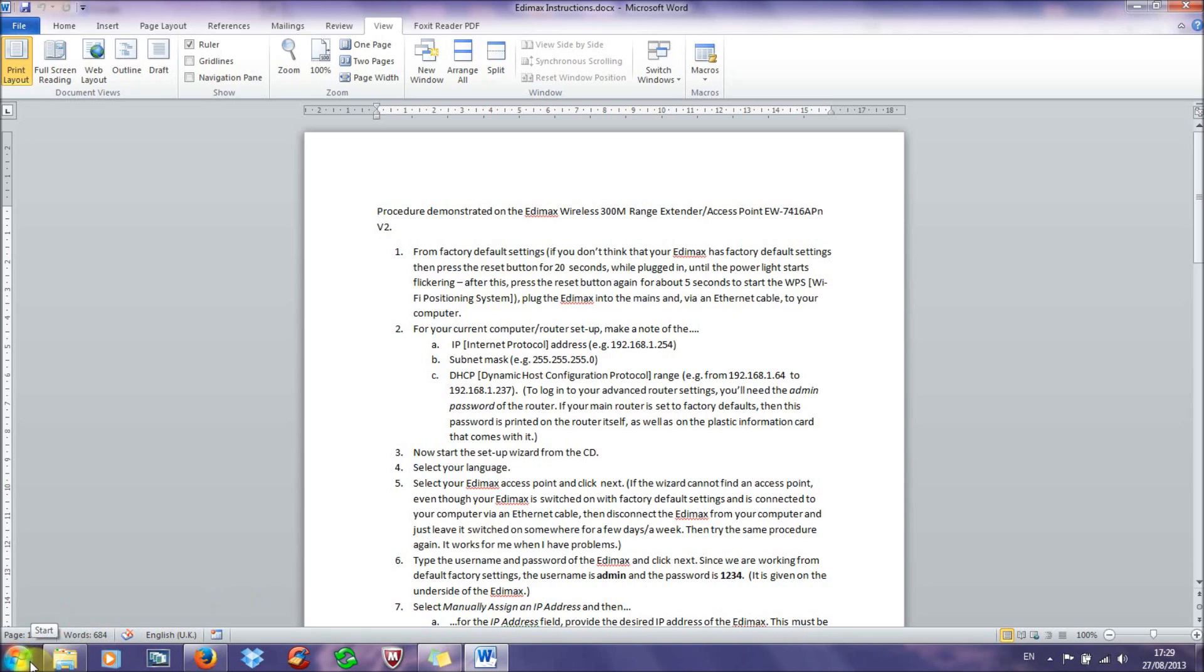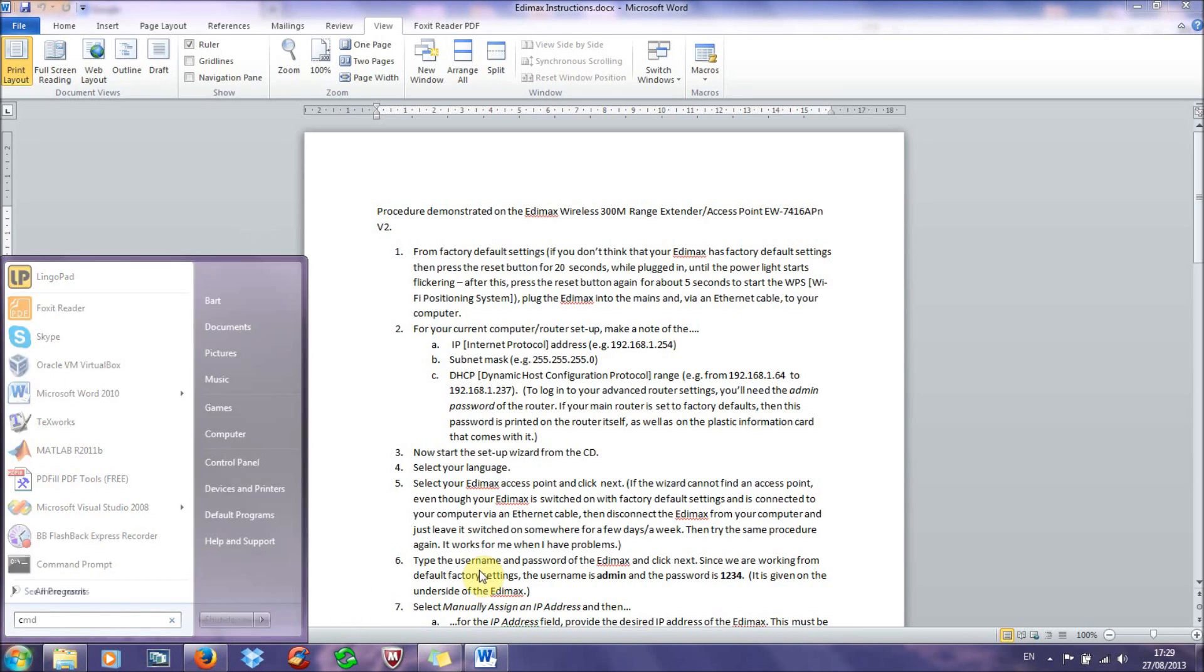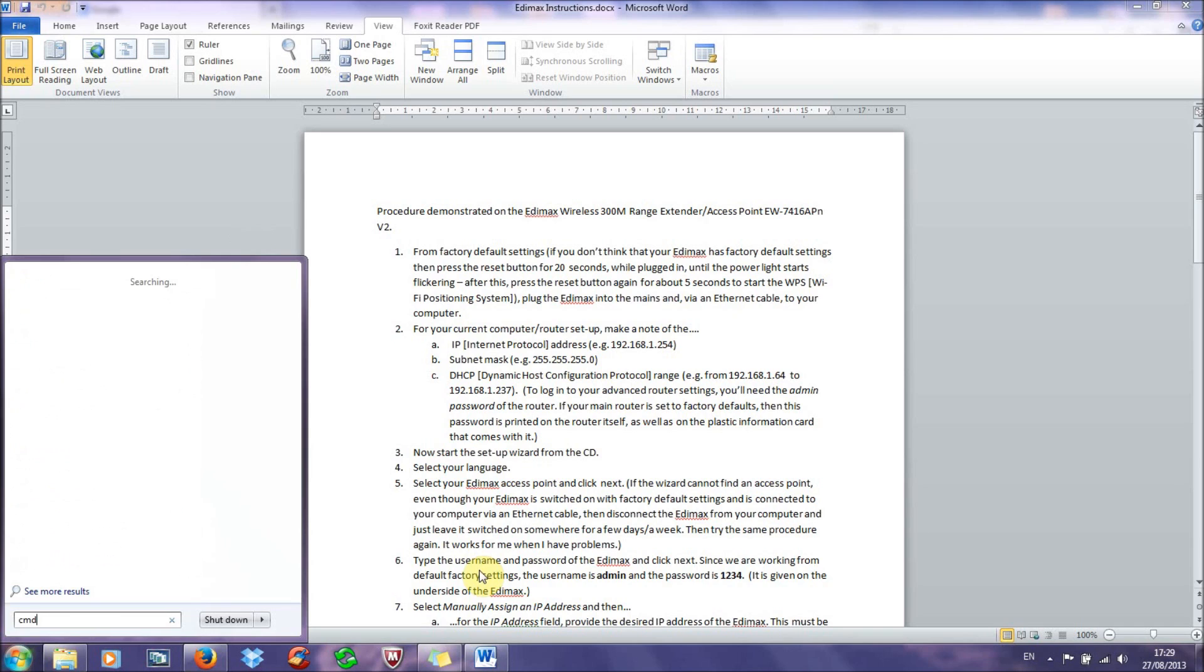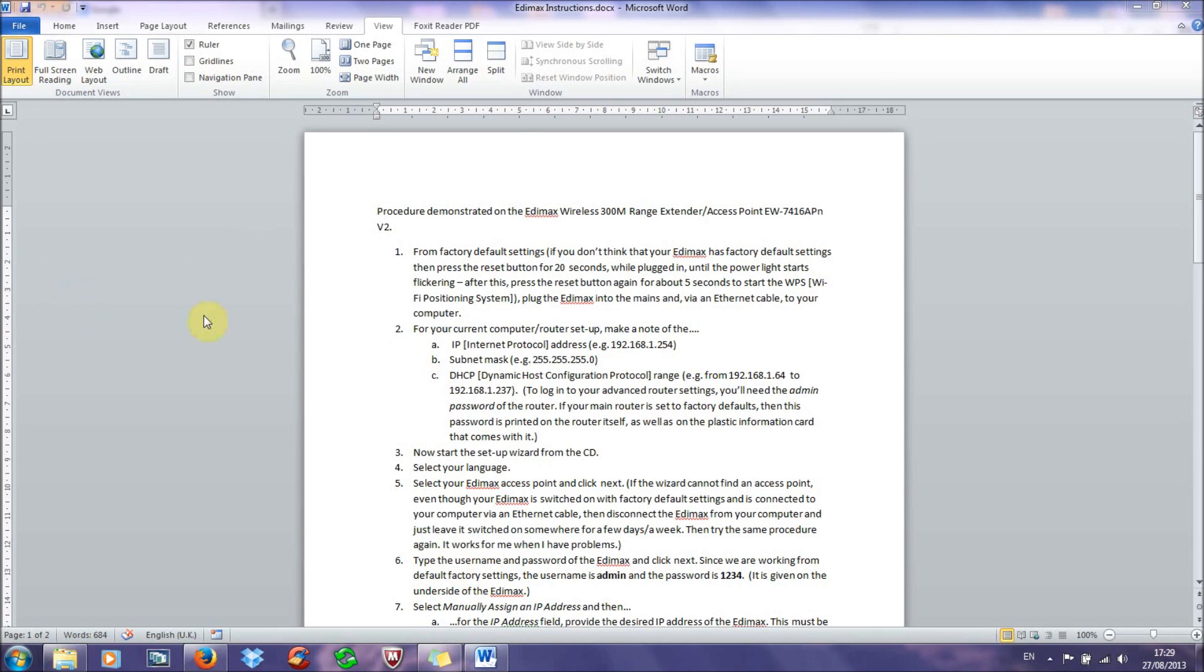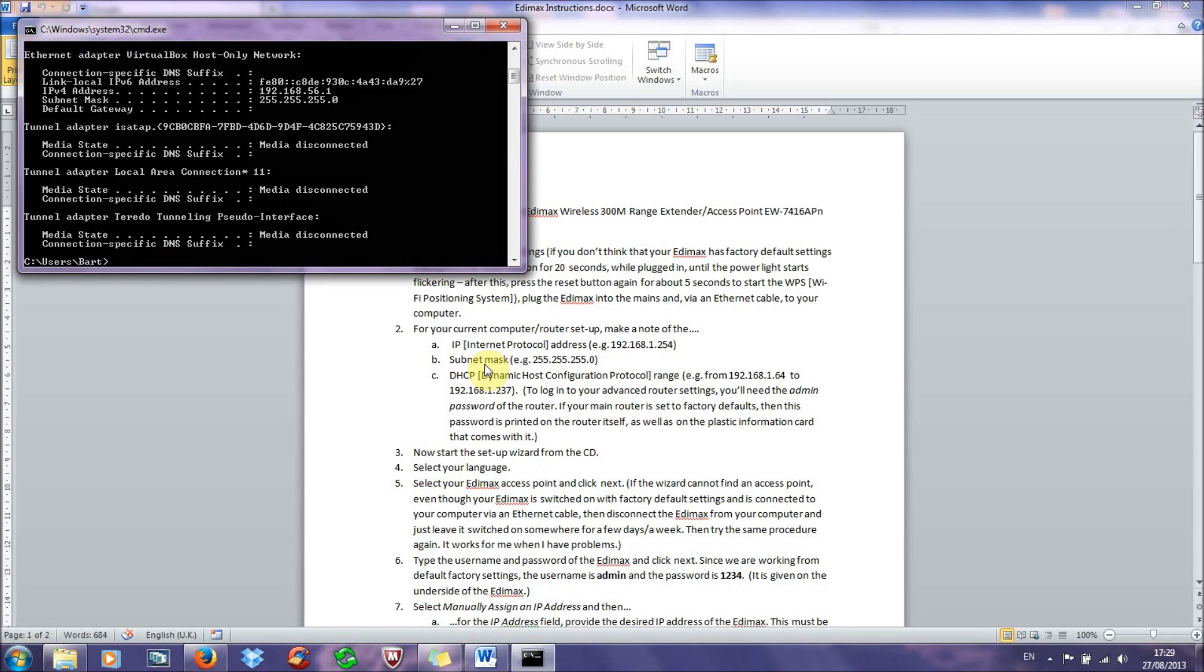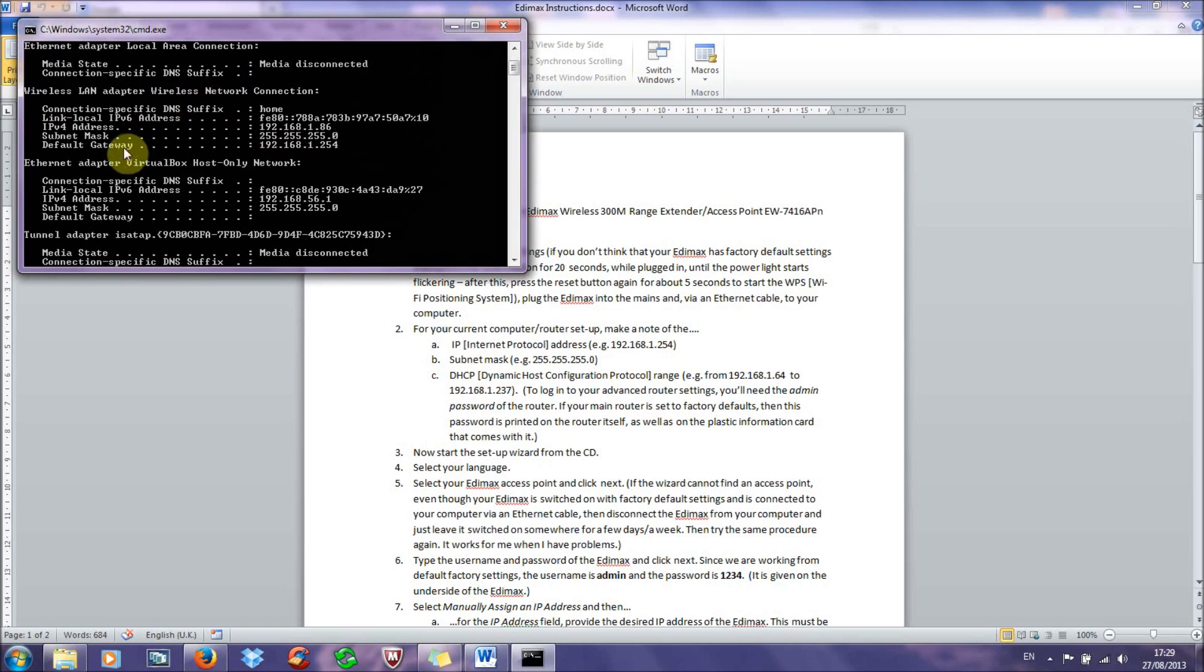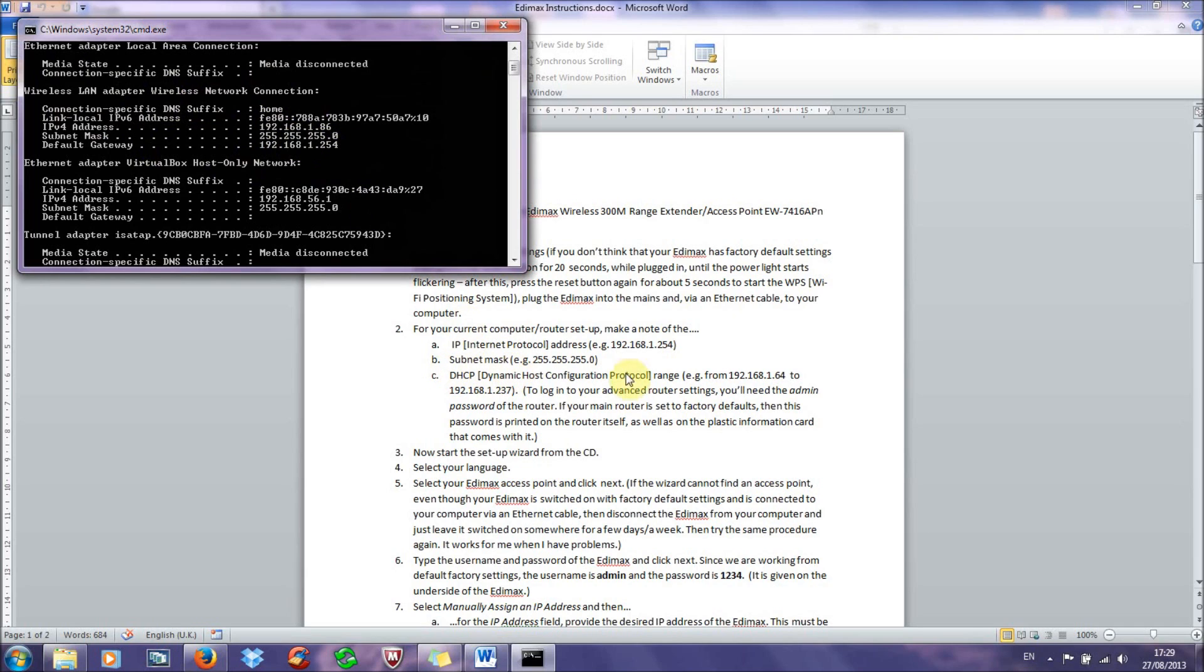To get the IP address and the subnet mask you need to go into command prompt, so just type in CMD, you need to open up command prompt and then type in ipconfig and press enter. Now you need to look under wireless LAN adapter, wireless network connection, so this one here. And the default gateway here is what I'm going to refer to as the IP address of your router, and here is the subnet mask. So these are the two first bits of information that you need to get.